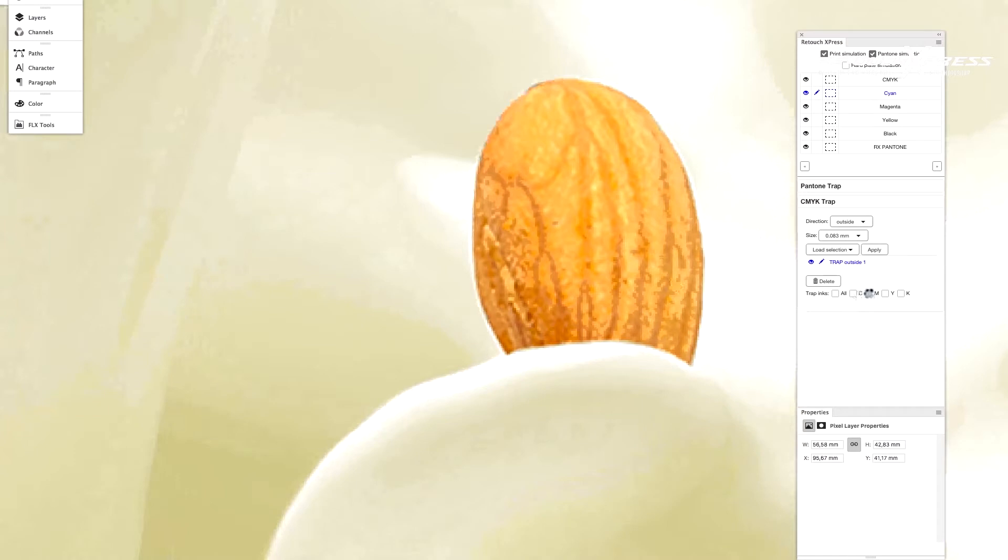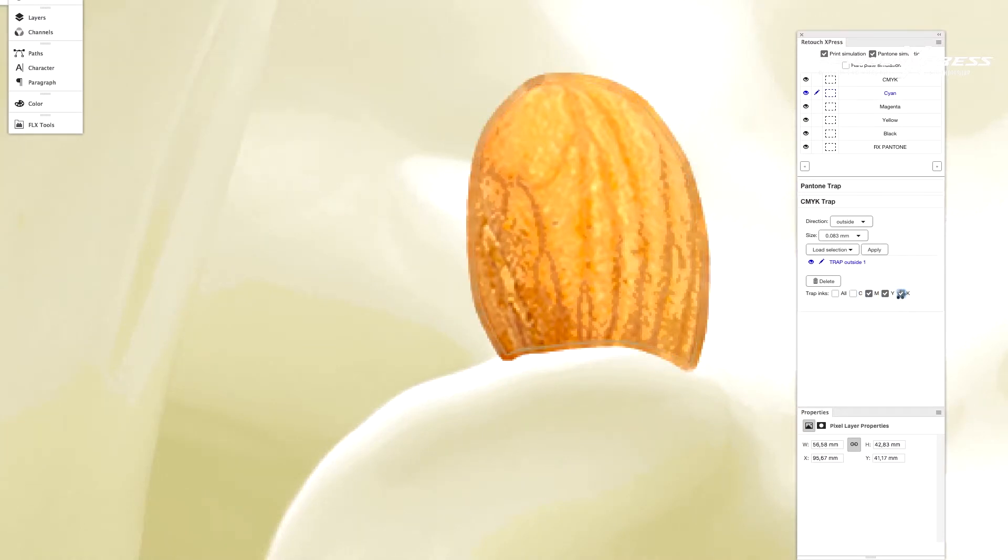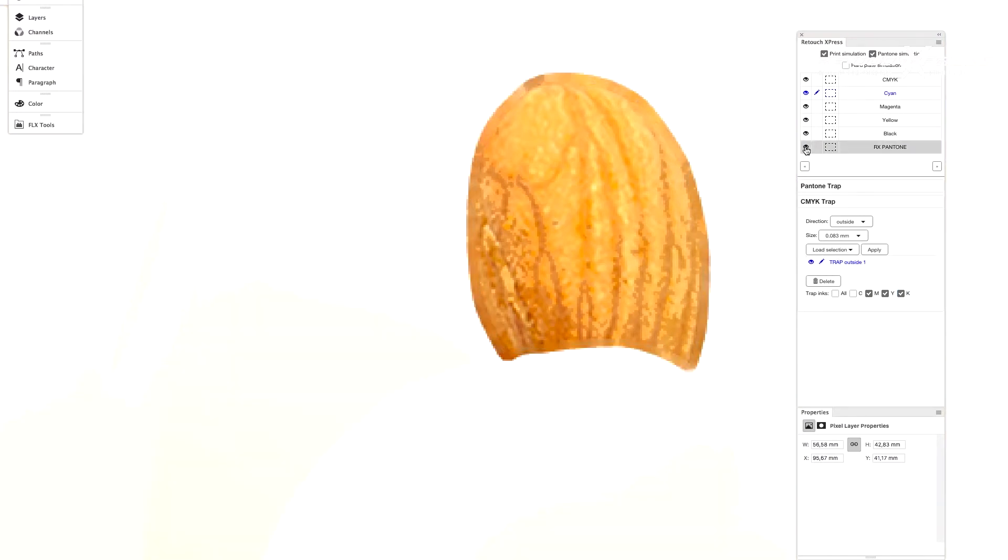You can change size, set the trapping inks, and you can create more trap layers that can also be turned on or off later.